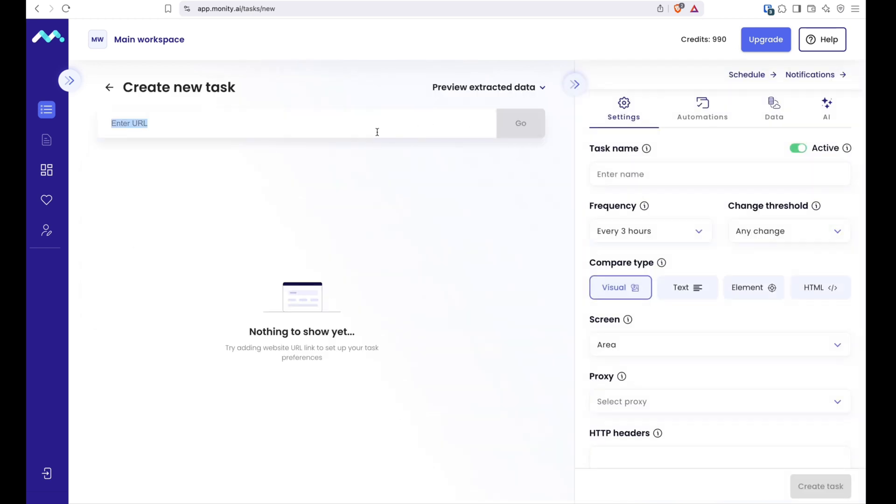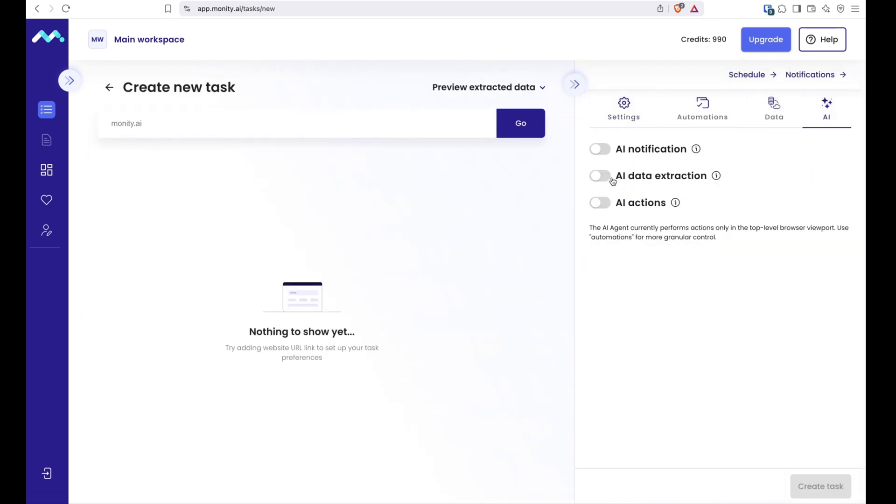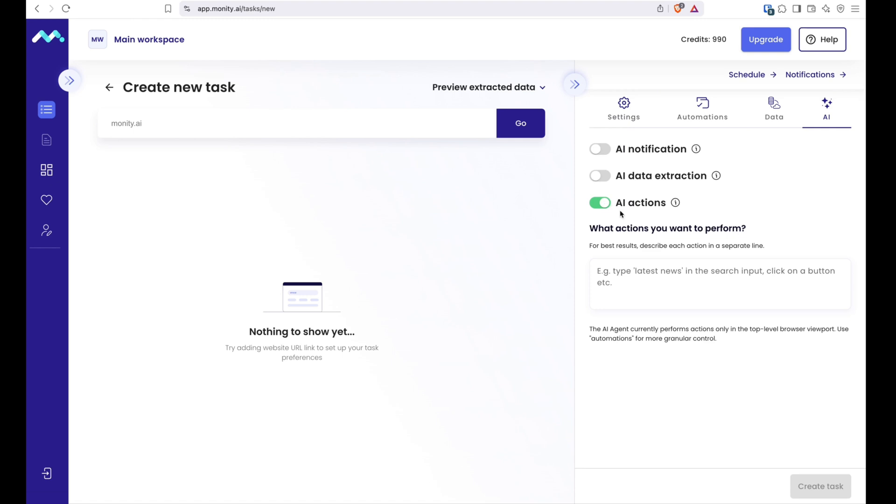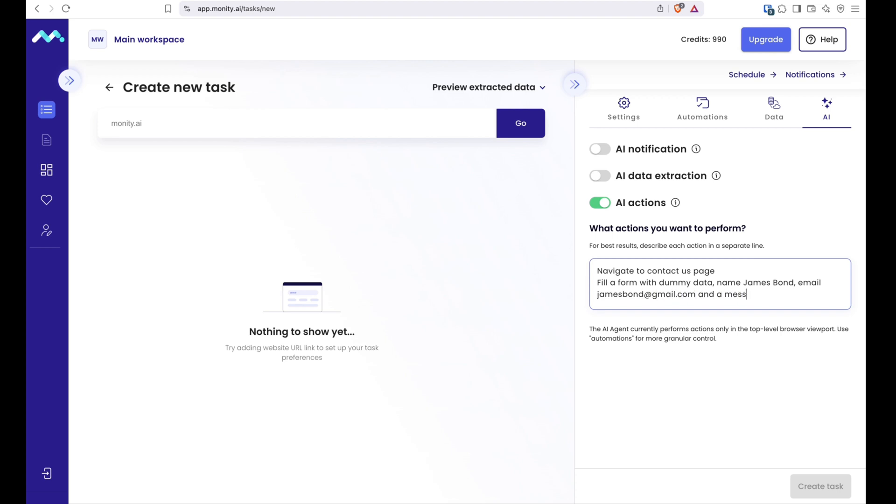Another cool and powerful feature is AI actions. Let's go to Moniting.ai, navigate to contact page, and fill out a form with dummy data. For example, name James Bond, email JamesBond@gmail.com, and message, why didn't I use this tool before. We won't submit the form as we don't want to spam ourselves.